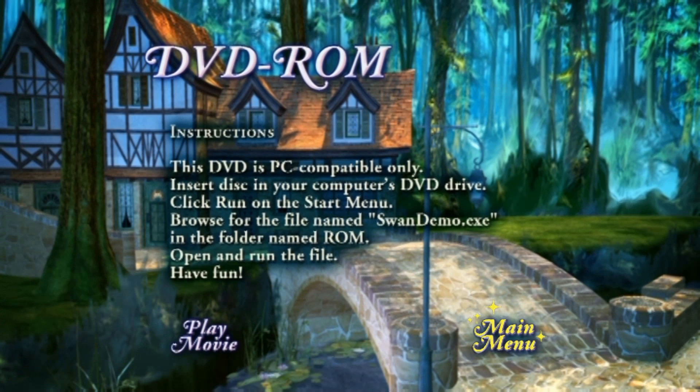Do you have a DVD drive on your computer? If so, there's something special for you to see and play. First, be sure to ask an adult's permission. Then, place the DVD in your computer and follow these instructions for a wonderful and creative adventure.